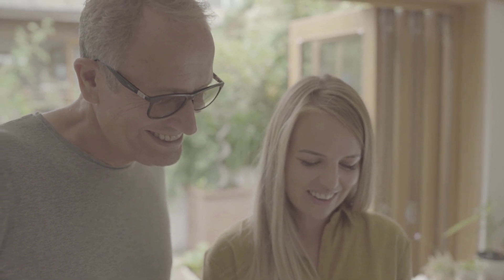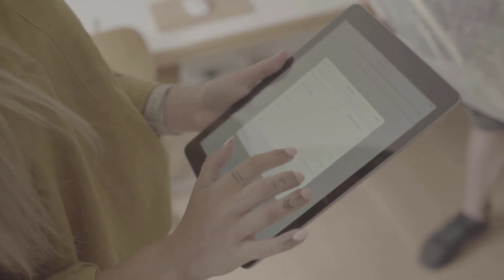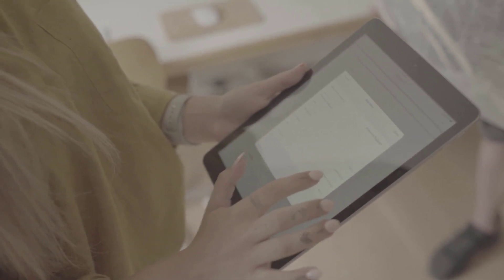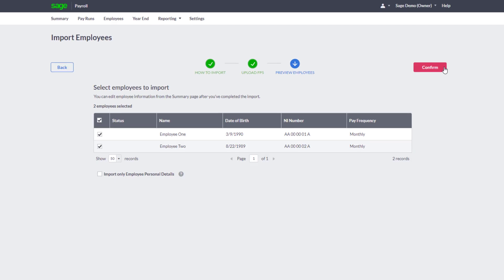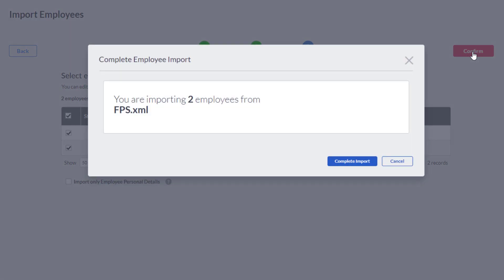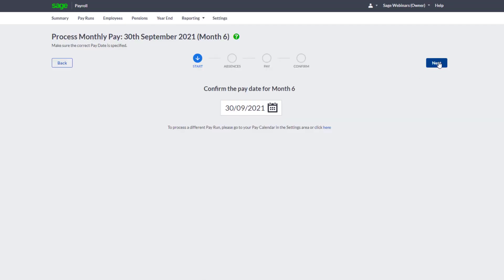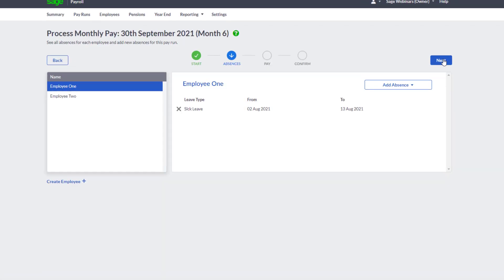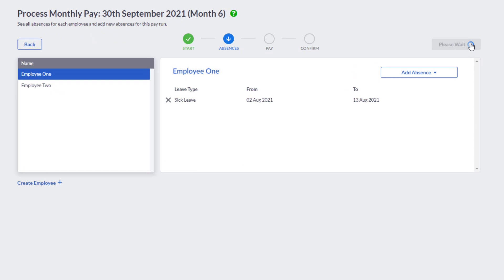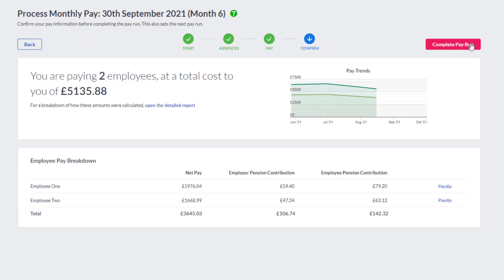It's a great time to switch to Sage Business Cloud Payroll. You can now import your employee information straight from Instant Payroll with a handy checklist to guide you step-by-step through the switch. With an easy to follow four-step pay run which will feel familiar if you've been using Instant Payroll, it's never been easier to switch to our award-winning cloud solution.